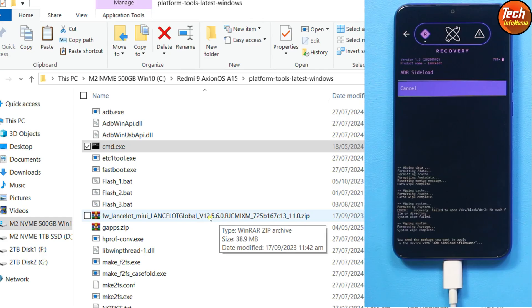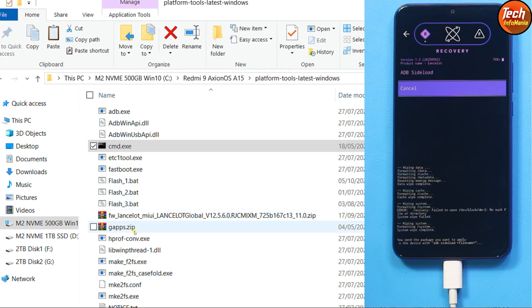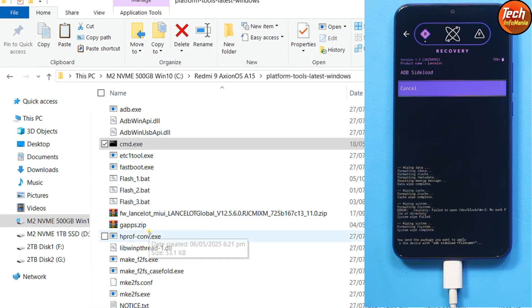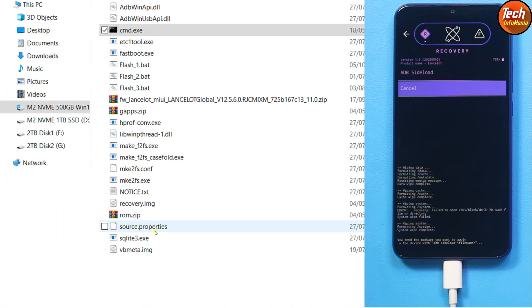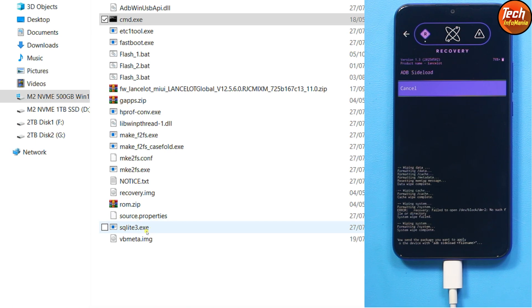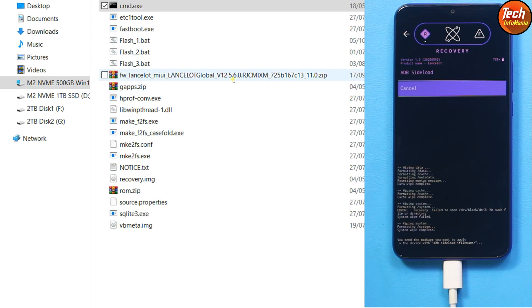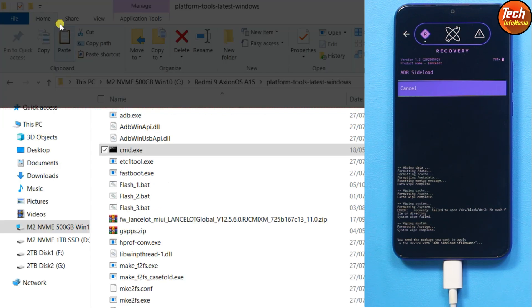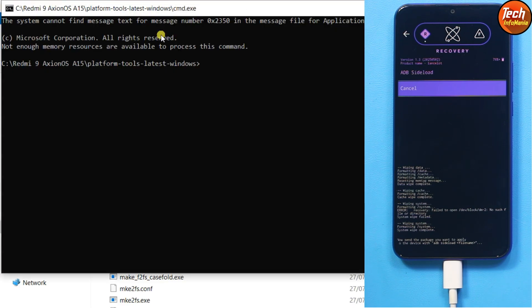My mobile phone is already on MIUI 12.5.6, so I do not have to sideload this file. In case if your mobile phone is on MIUI 13, you need to downgrade, because the Axion recovery that I flashed will not be working if your mobile phone is on MIUI 13. This recovery will boot if the mobile phone is on MIUI 12.5.6.